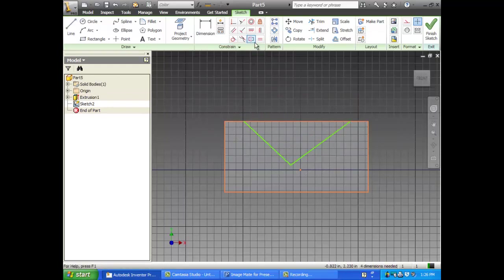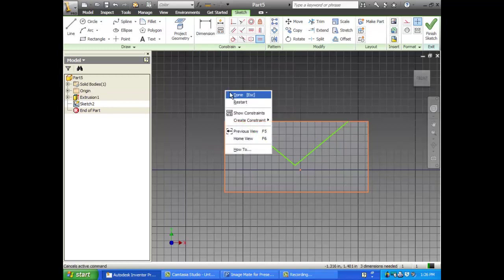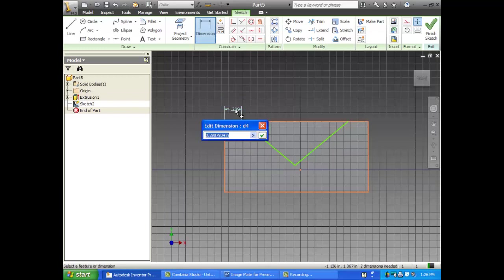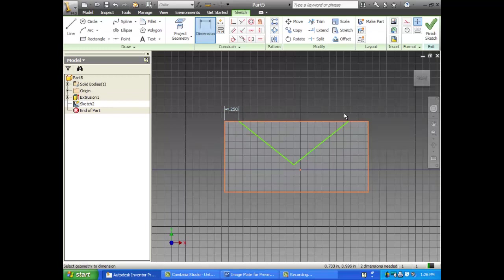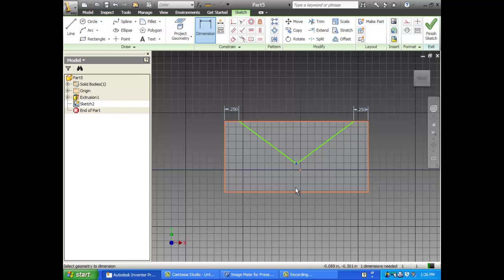Just for the heck of it, I'm going to go ahead and put equal constraints on it from there to there. Make sure it's all equal. And then between here and here is a quarter of an inch. And between here and here is a quarter of an inch. And between here and the bottom is a quarter of an inch.